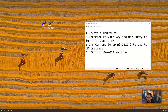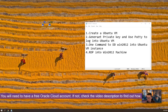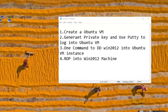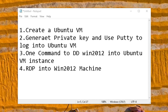The steps are pretty simple. You need to have an Oracle Cloud account. If you don't have one, you can get one — I have a video for that, you can find it from the video description — on how to get your free Oracle Cloud account. First step: create the Ubuntu VM. Second step: generate your private key and use PuTTY to log in to the Ubuntu VM. I'm going to use PuTTYgen to generate the key and PuTTY to log in. Third step: just one command — DD your Windows 2012 into Ubuntu. The command will be in the video description and the author will be in my blog post.